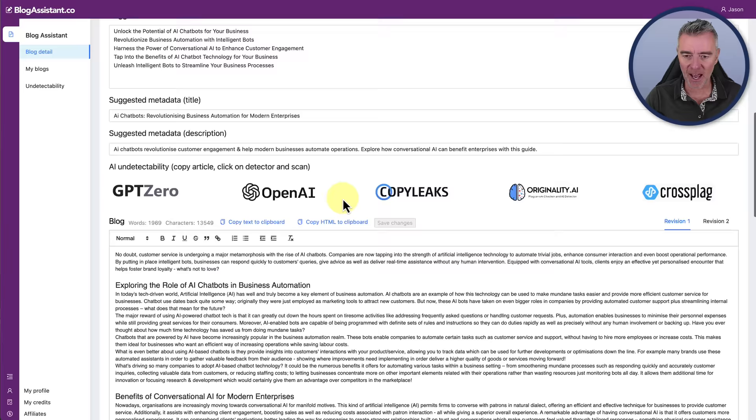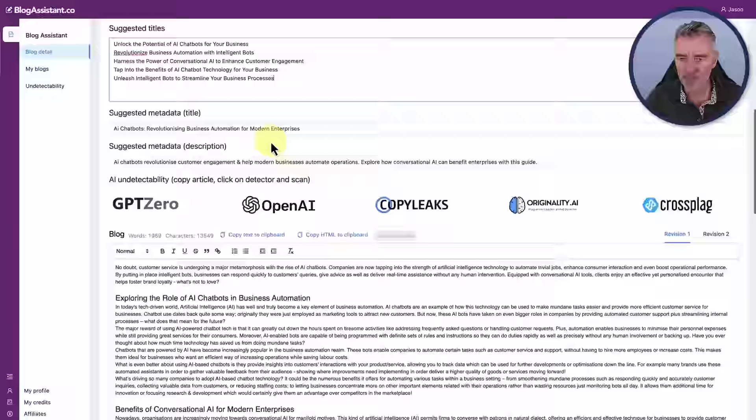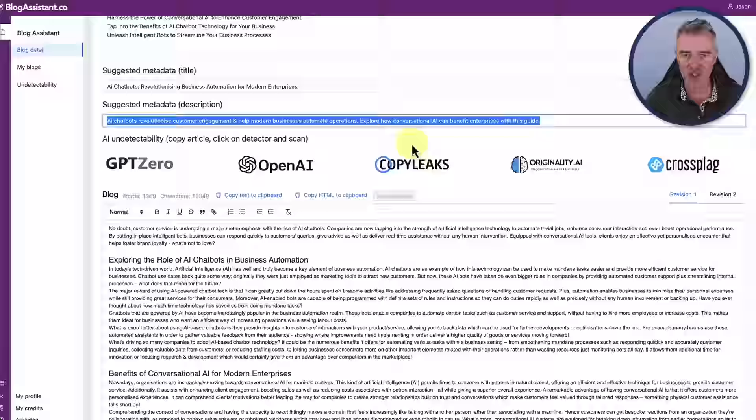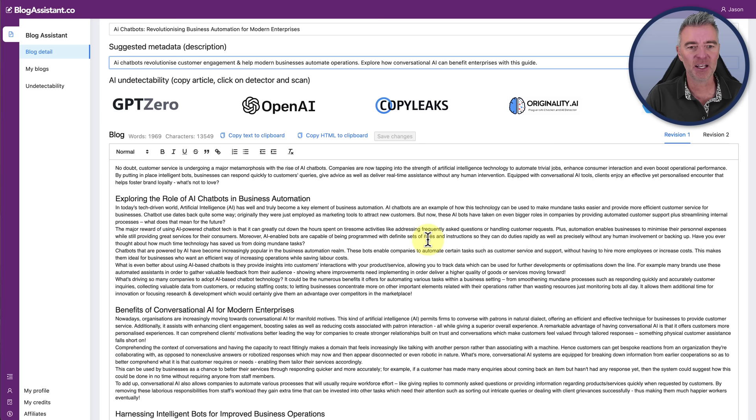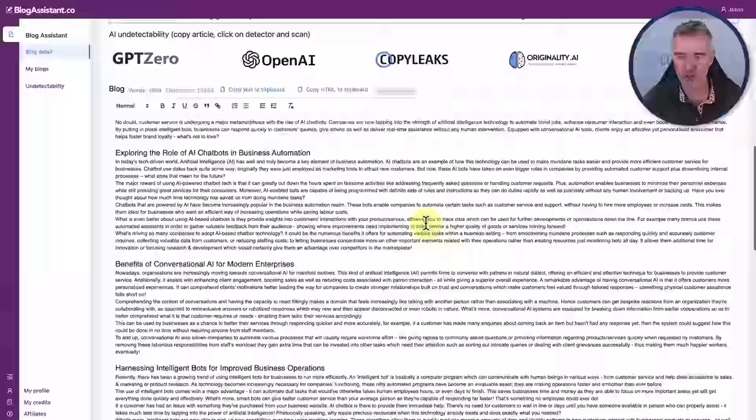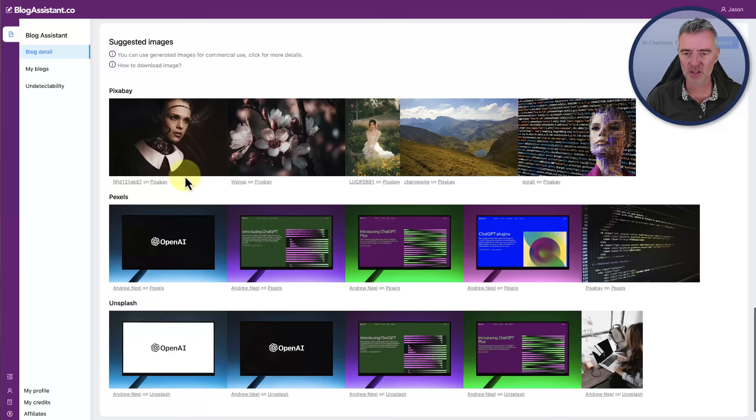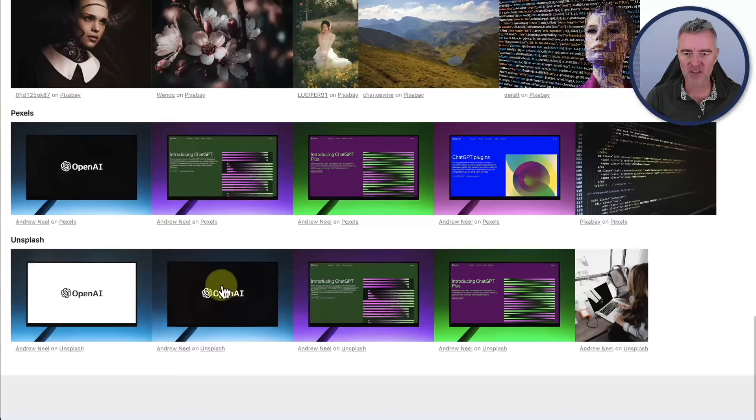Let's have a look at the titles. Unlock the potential of AI chatbots for your business. I like that one. Then it's got the suggested meta title there, which is for your meta tags, and the meta description that it thinks will do quite well when it comes to the search engines. AI undetectability. Copy the article, click on the detector and open the scan. That's pretty confident stuff right there to be able to go and test all of these out. Let's just have a look at the quality of the articles. Pretty big. There's a lot of text right here. It's also suggested some images for us.